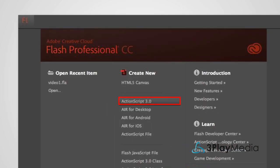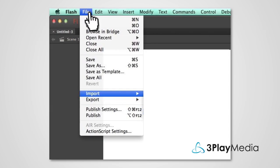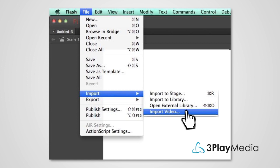In Adobe Flash, open a new ActionScript 3.0 document. Import your video by selecting File, Import, Import Video.